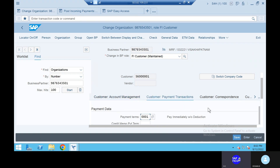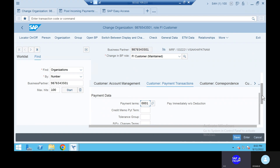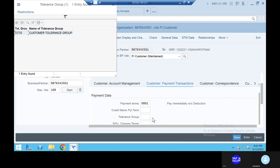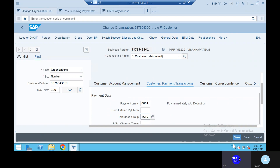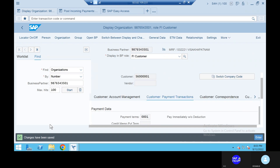In the payment transactions, you will see the tolerance group. Open the tolerance group. Take out the TCTG. Go to the save button and save it. Now it is going to save. Changes have been made.